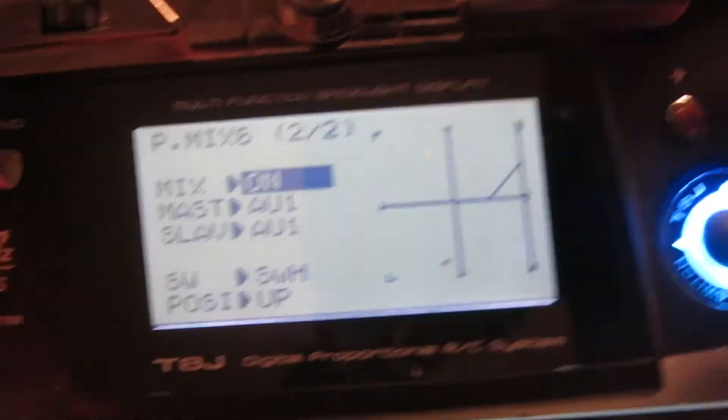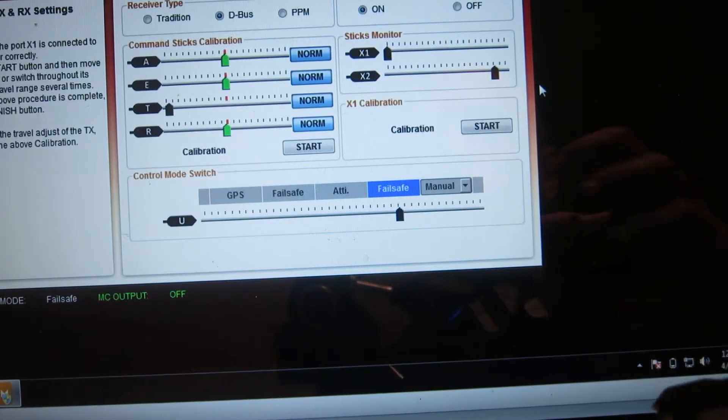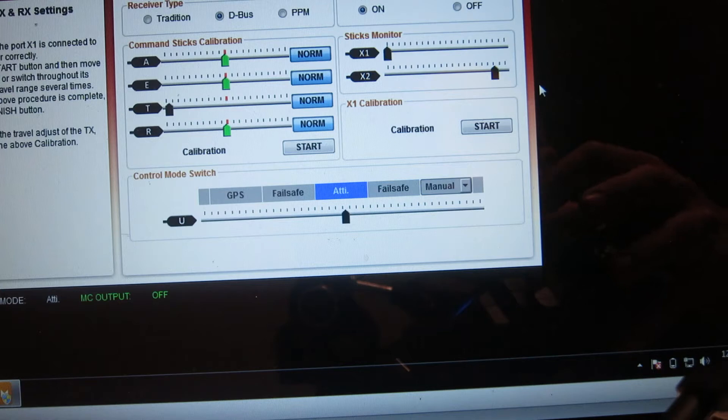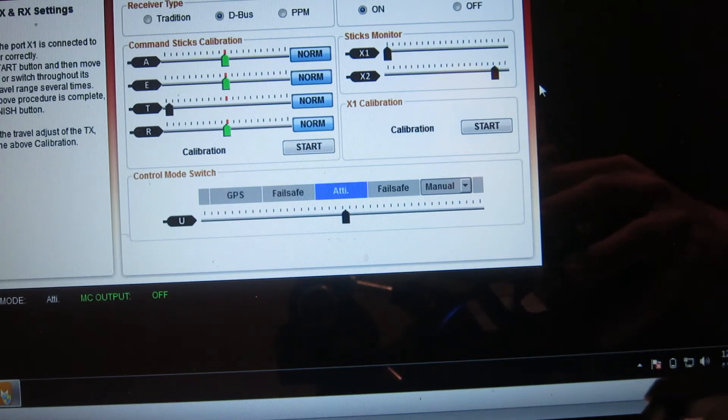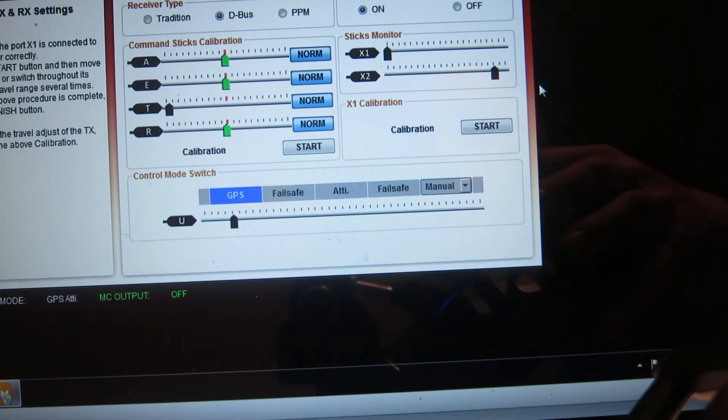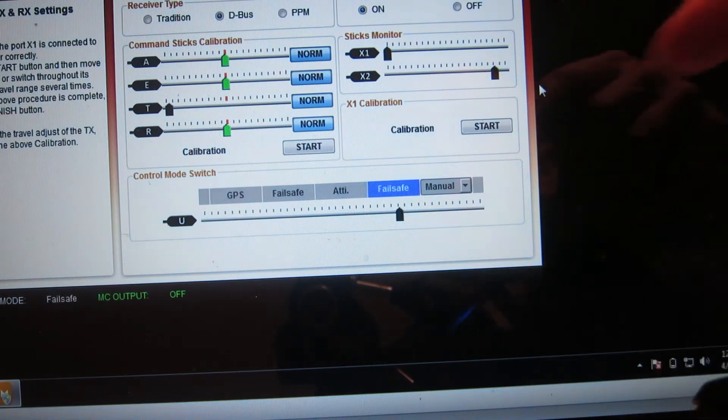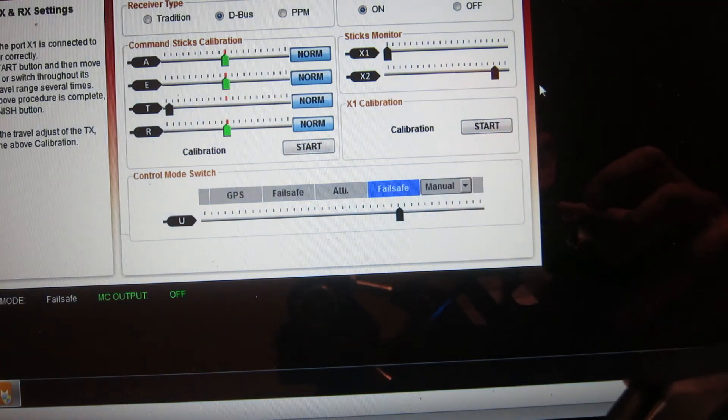I have slave set to AV1 and master set to AV1 and mix set to on of course. And so what this does, as you can see, is it actually will allow you to do the switch as GPS, ATTI, and failsafe. But it uses the failsafe in that position right there.